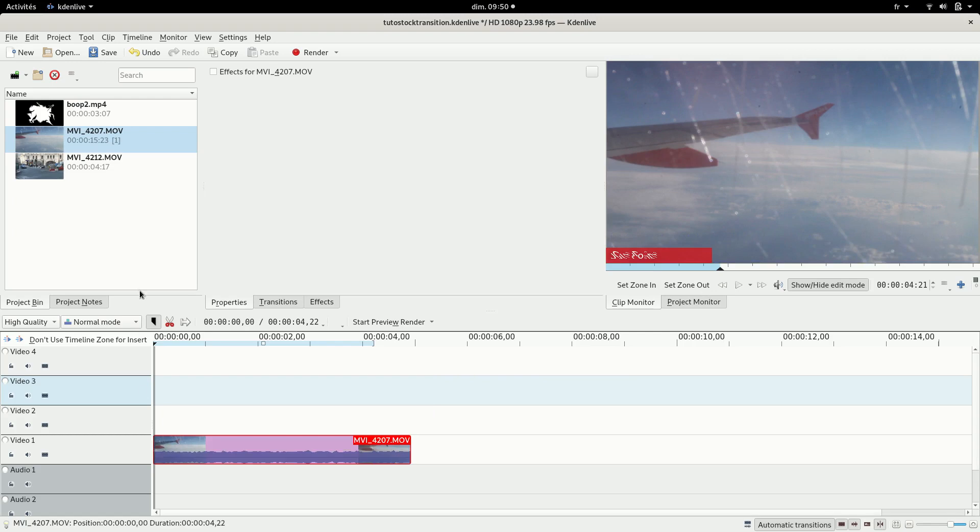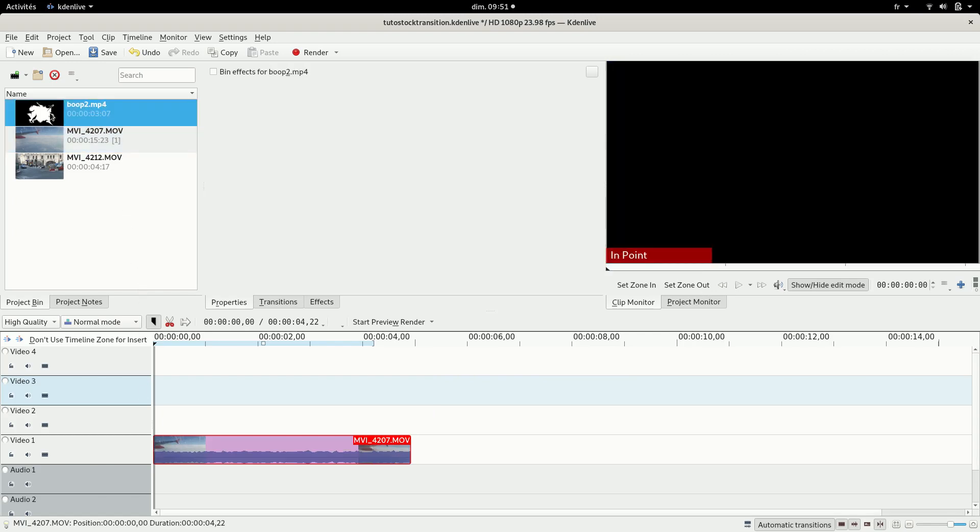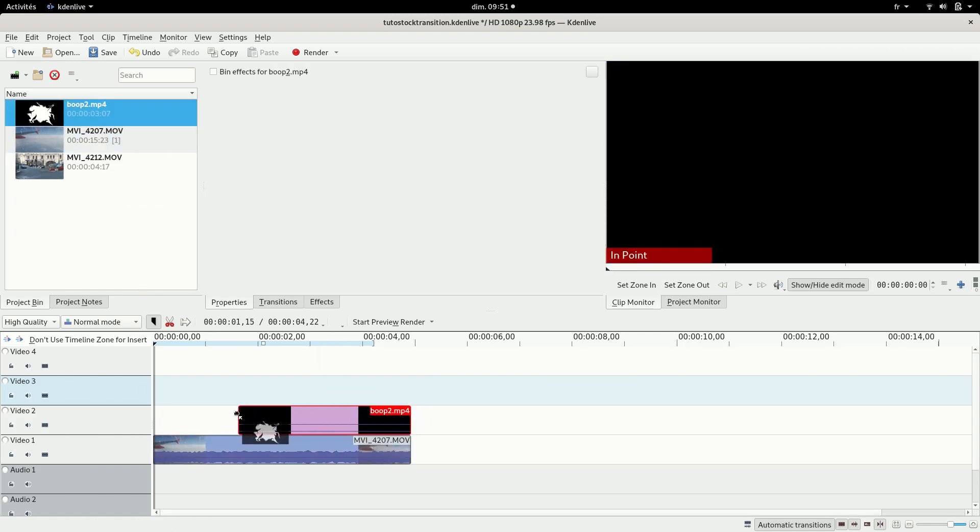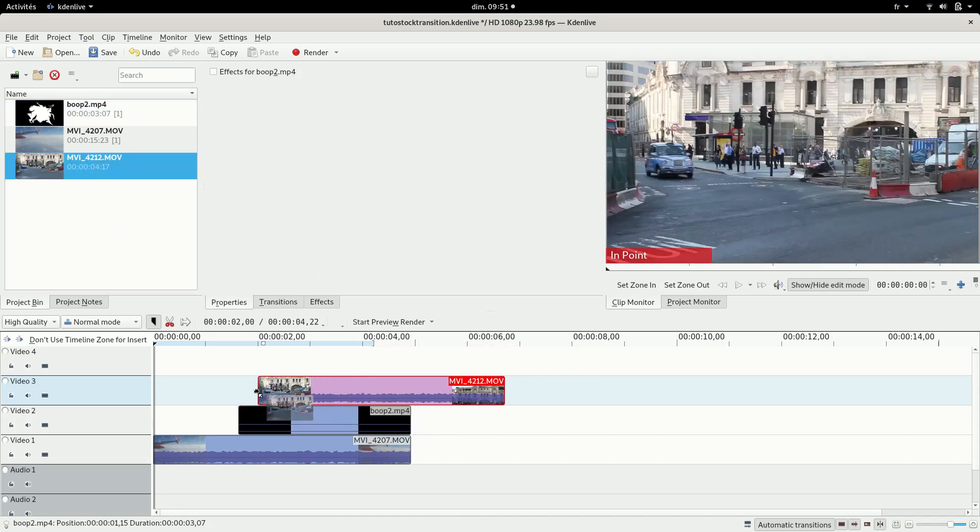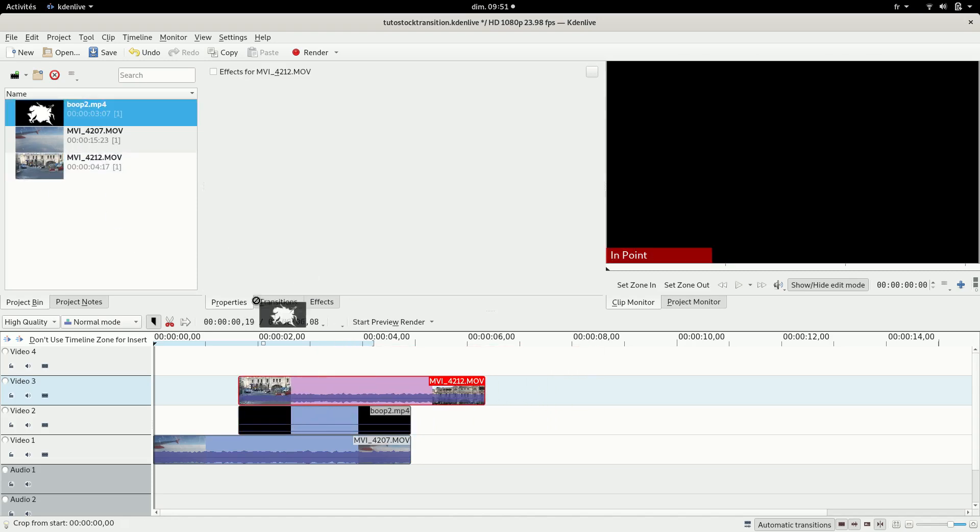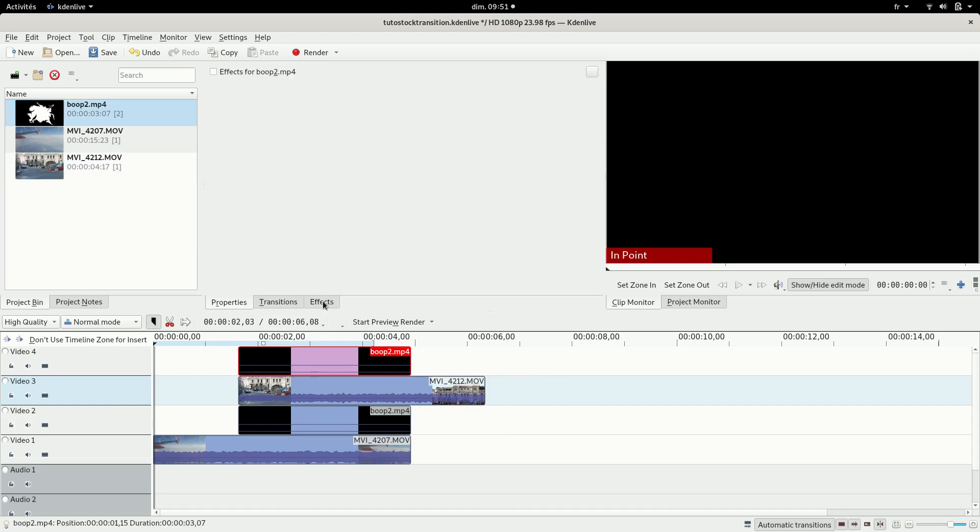So first you're gonna want to put your first clip on the first track. You're gonna need four tracks and make a new one if you need one. Then you put your transition, then another clip, then your transition again.